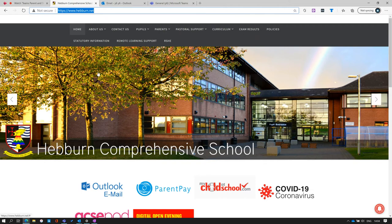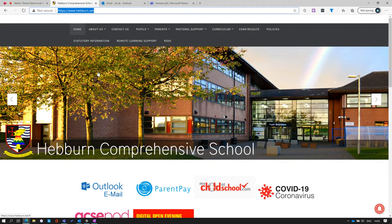In this video, we will look at the Outlook platform and Teams platform and how they are used at Hebburn Comprehensive. This will be from the pupil's perspective and support pupils and parents with remote learning.